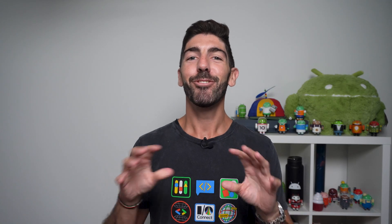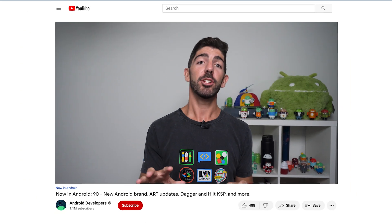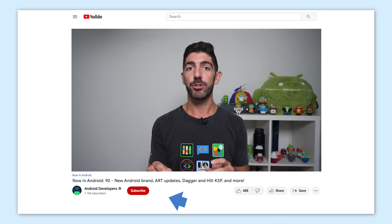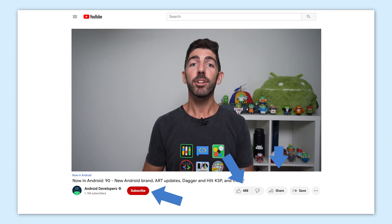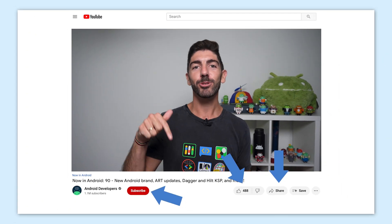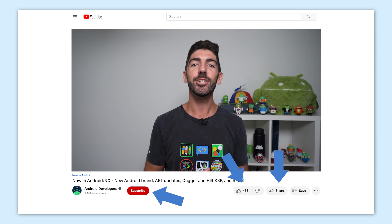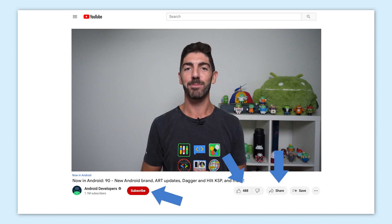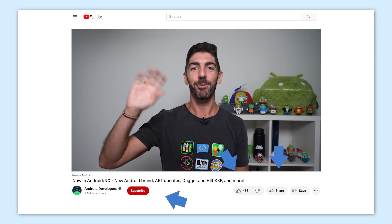And that's it for this time. You can find all the links to the content I mentioned in the Now in Android episode 90 blog post on Medium. To get notified about future episodes, don't forget to like this video and subscribe to the Android Developers YouTube channel. Bye!